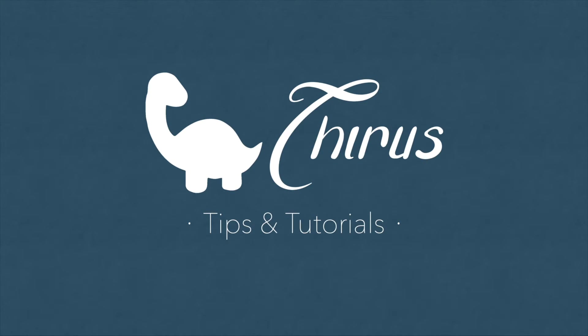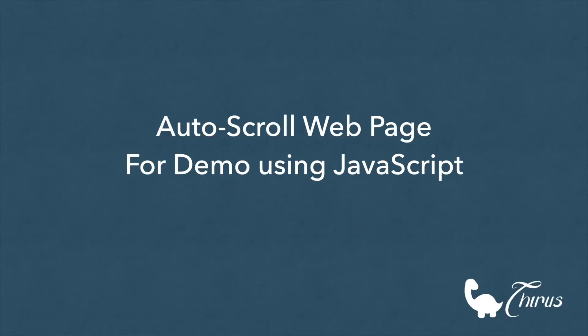Hello everyone, welcome to Thyrus web development tips and tutorials. Today I'll show you how you can make your web page automatically scroll smoothly from top to bottom while you're recording your screen to create a demo.